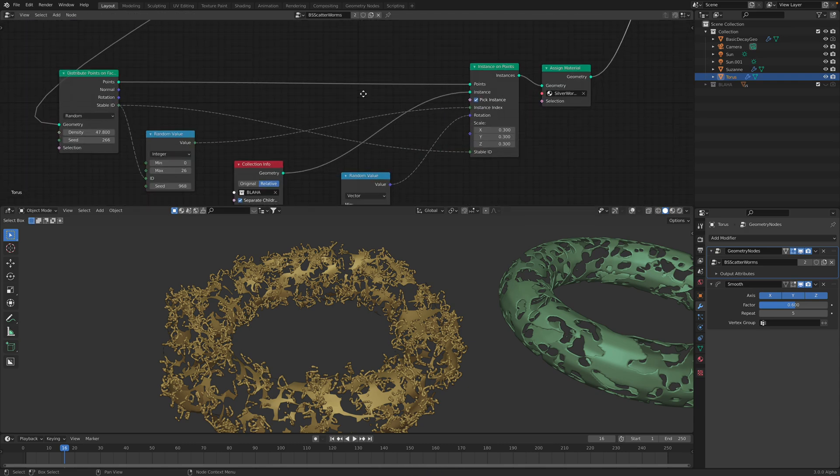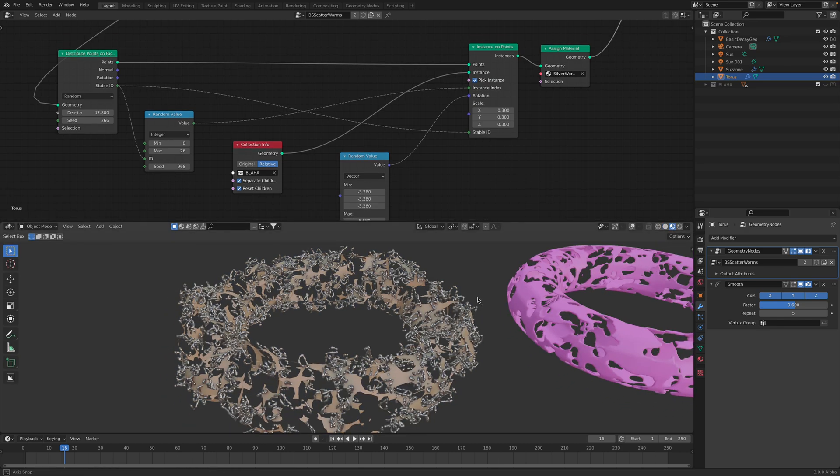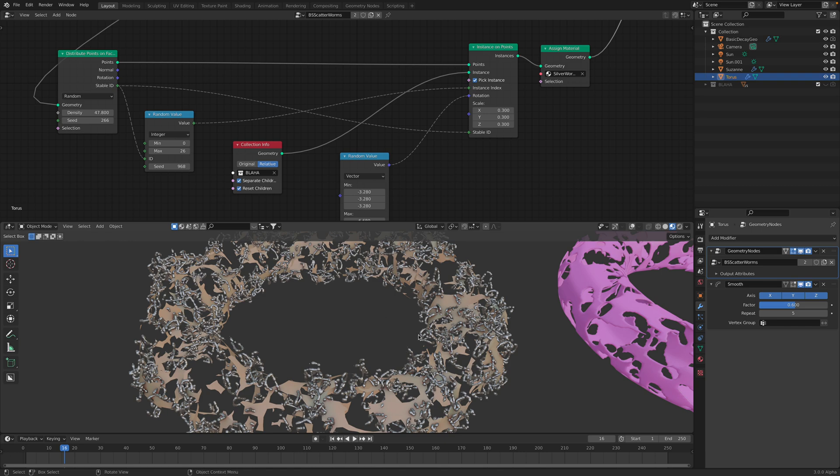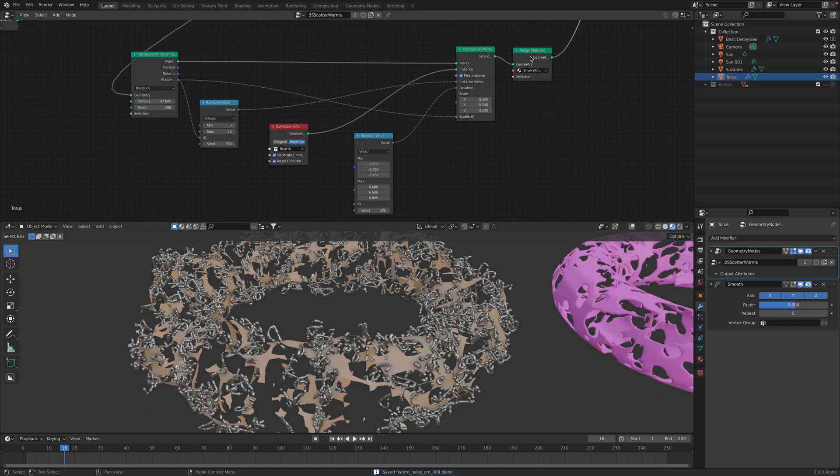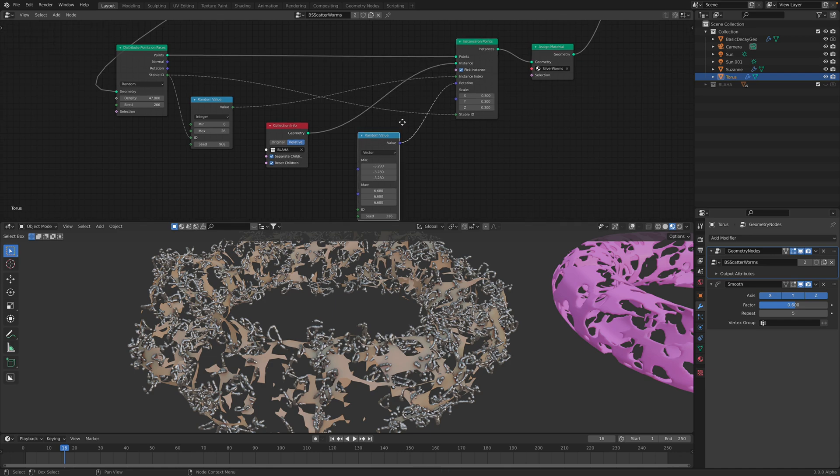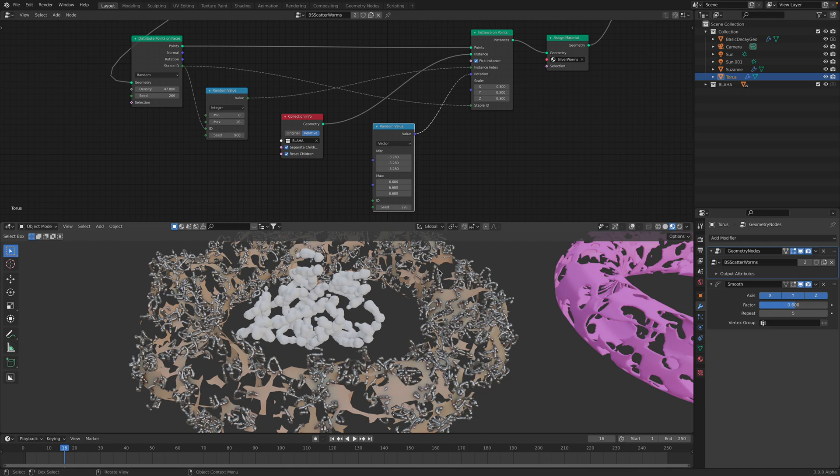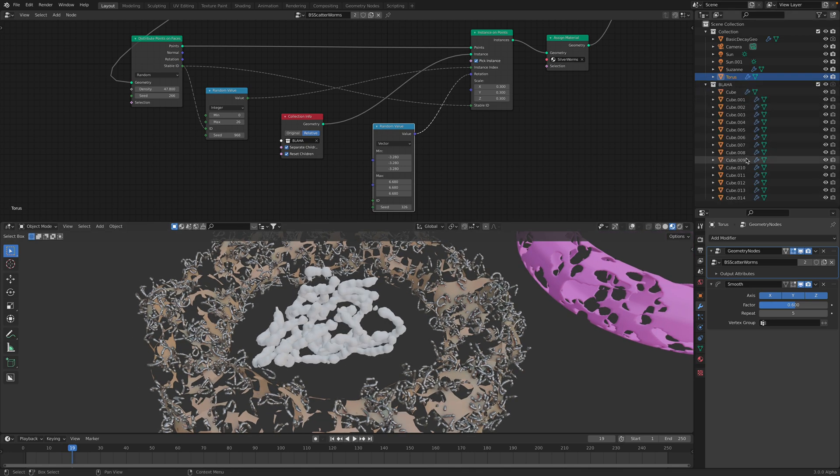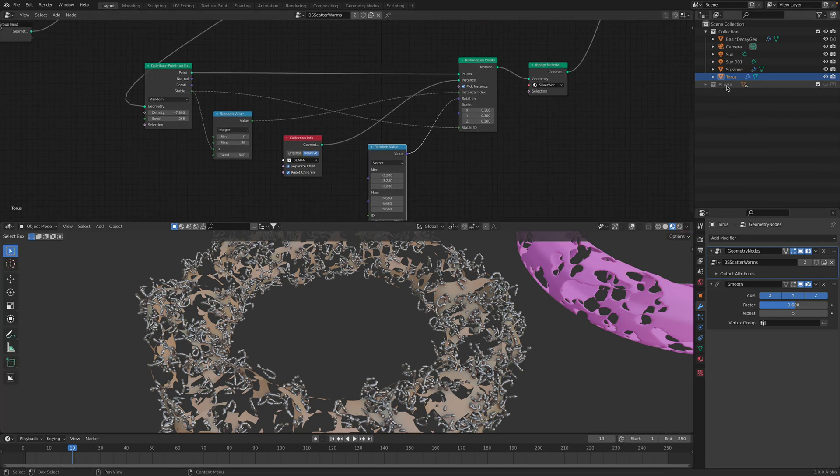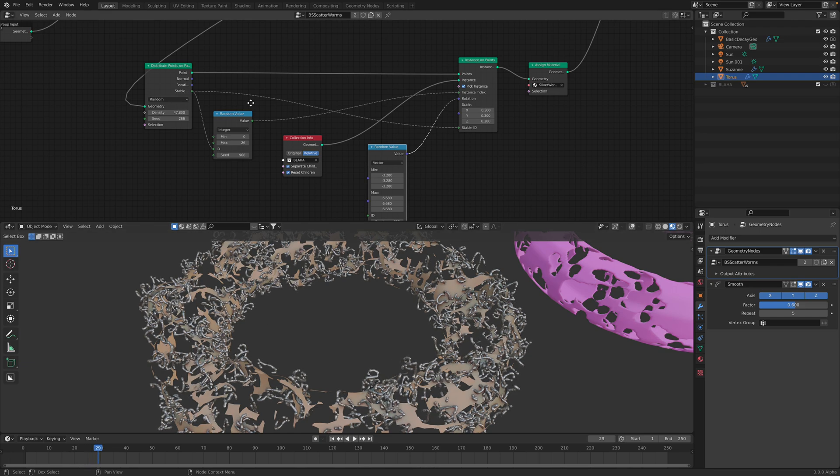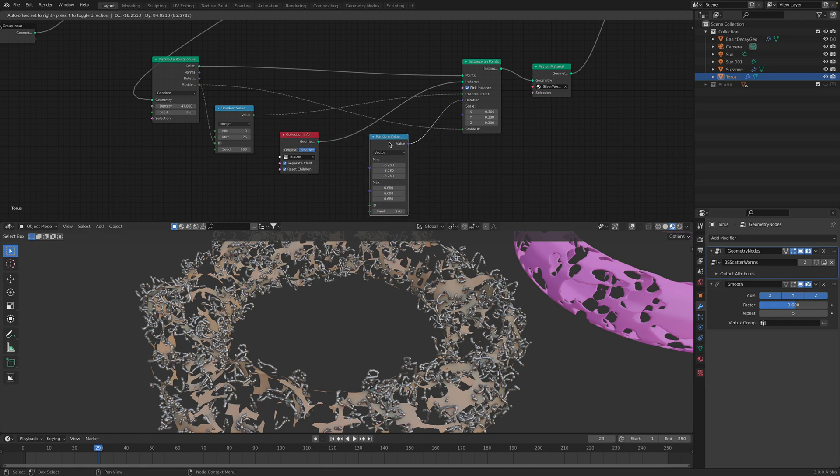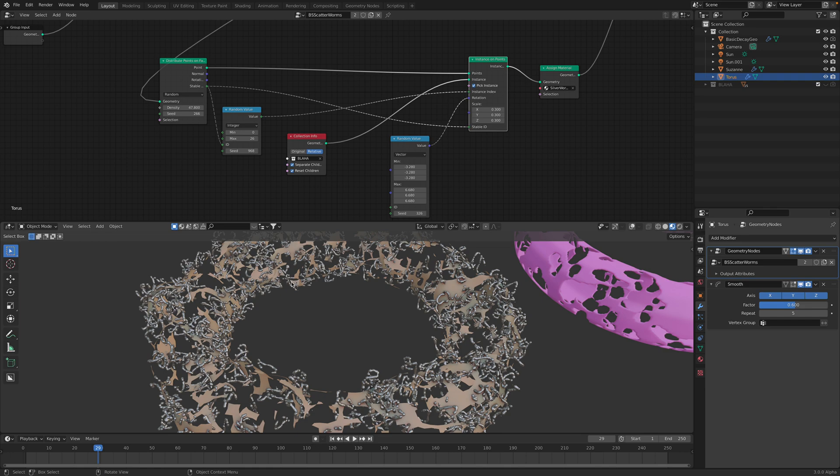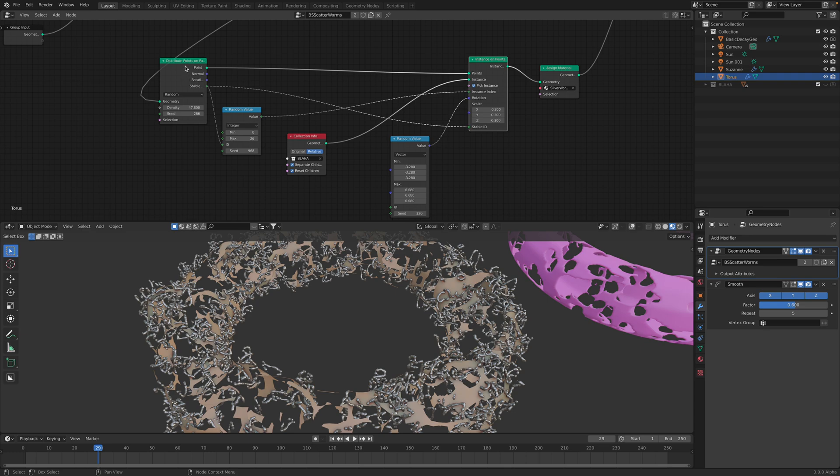The other part is where we have the worms, these metal looking worms. So the metal worms is basically just instance a bunch of hidden worms. There are 15 different variations of this worms. They are originally just the default cube. We have 15 different worms moving around based on the noise. But in this case, we just don't worry about the noise. We're just instancing those worms onto the surface of this decaying doughnuts.